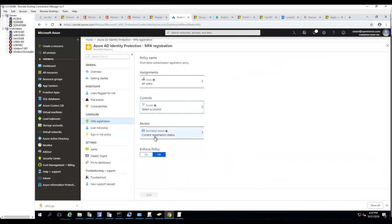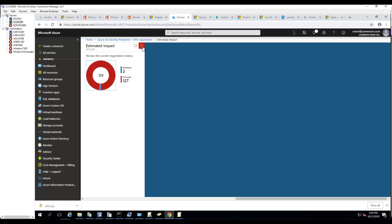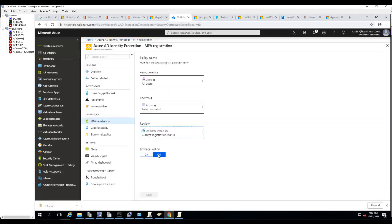Review the Current Registration Status — that's just informational. Then under Enforce Policy, you want to make sure you enforce the policy.